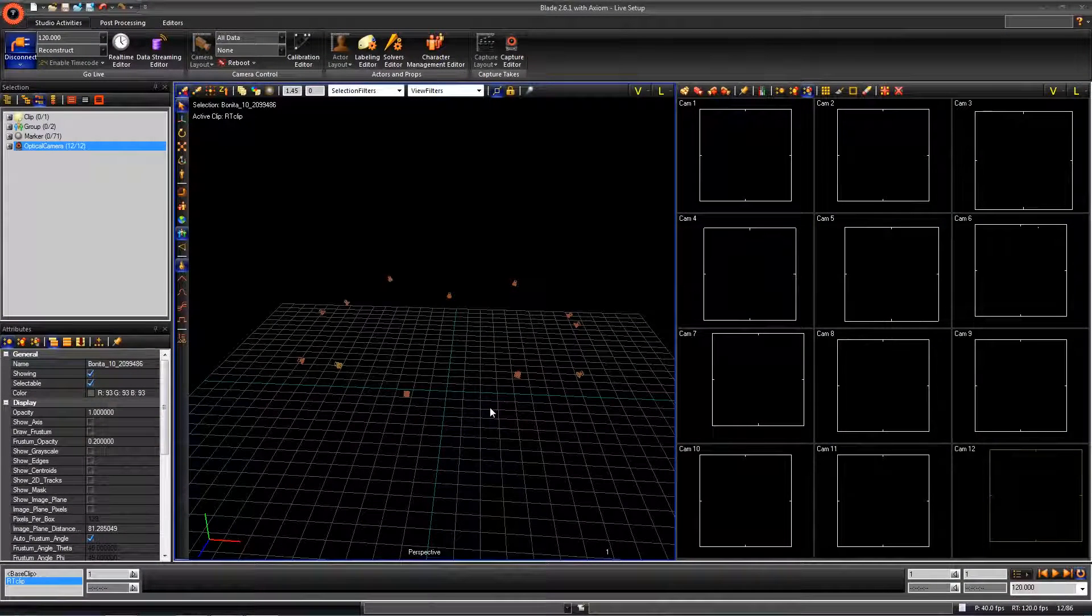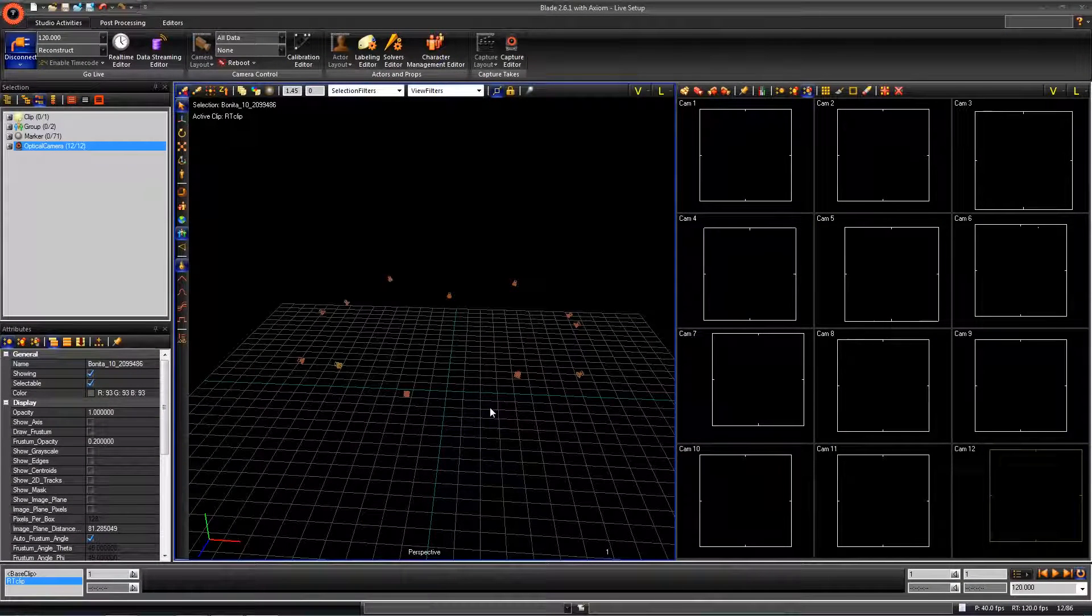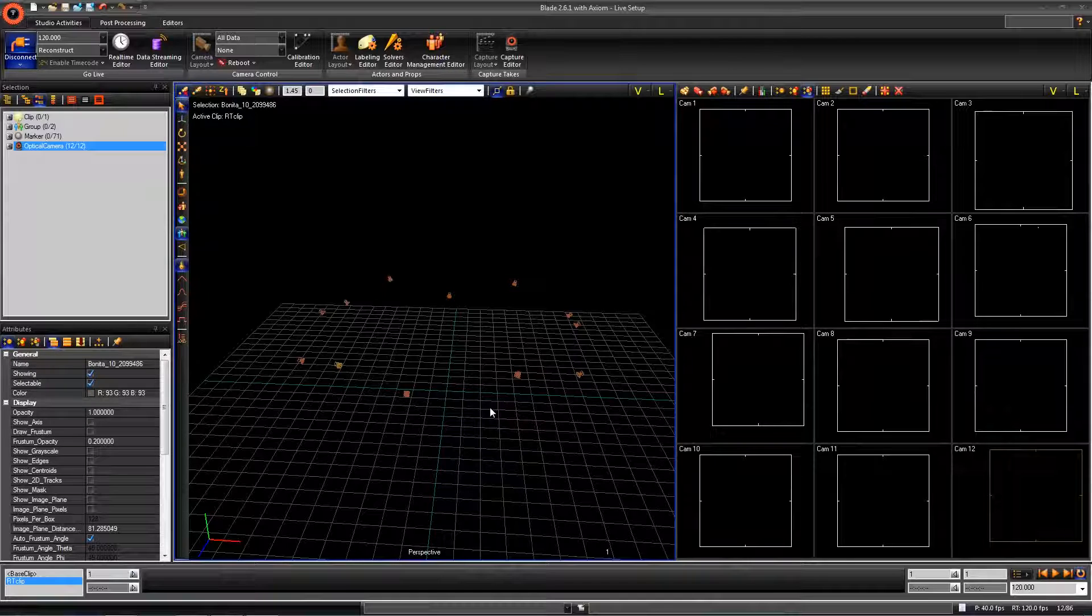In this video, we are going to cover how to set up the capture editor and capture a range of motion for our actor.